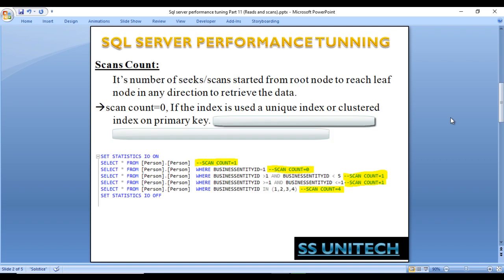What is scan count? It's the number of seeks or scans started from the root node to reach the leaf node in any direction to retrieve data. As we discussed with the B-tree, we have different nodes: the root node, intermediate node, and leaf-level nodes. Scan count is the number of times we go from the root node to reach the leaf-level nodes. If the scan count value is zero, then a unique index or clustered index on a primary key column is being used.